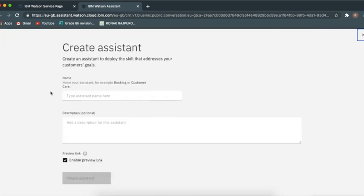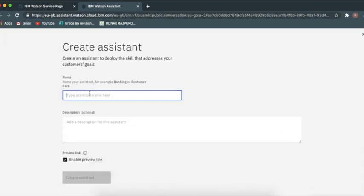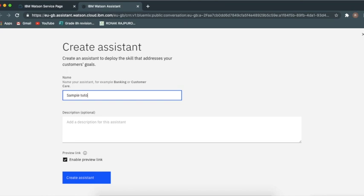Now I can create a new one. Add a name or something. I'm just going to put sample tutorial assessment.